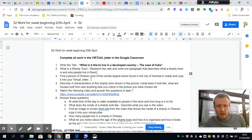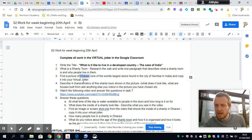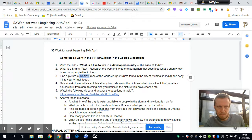Then I'd like you to find a picture of Dharavi, which is spelt D-H-A-R-A-V-I. This is one of the world's largest shanty towns — it has over a million people living in roughly two square kilometres, making it one of the most densely populated areas on the planet, which means it's one of the most crowded places in the world. Find a nice picture of this and copy it into your virtual jotter.